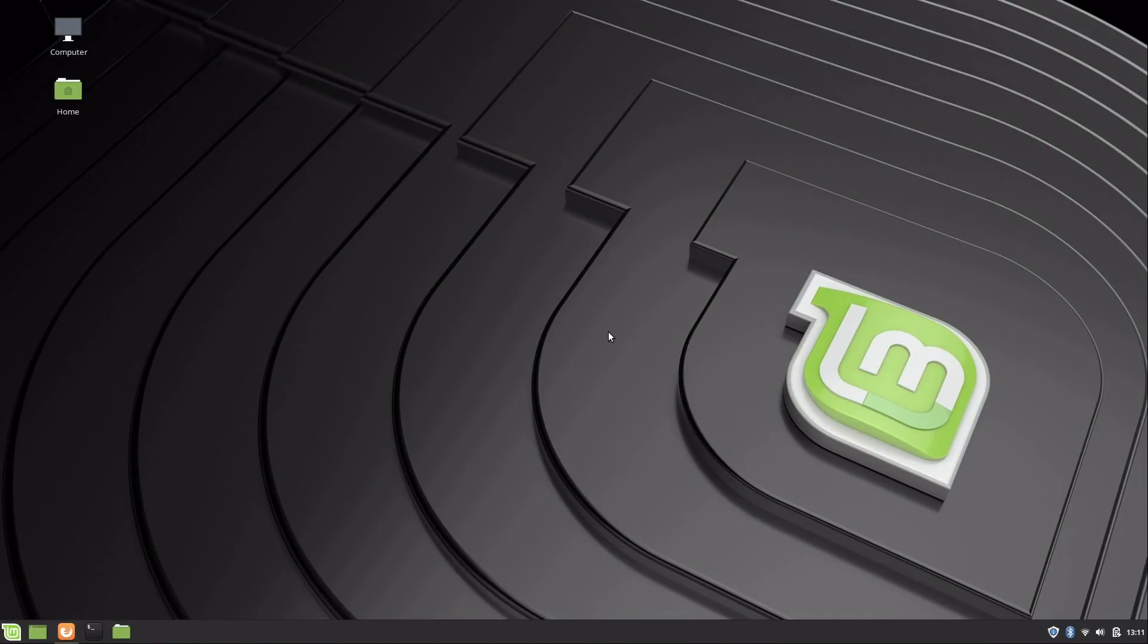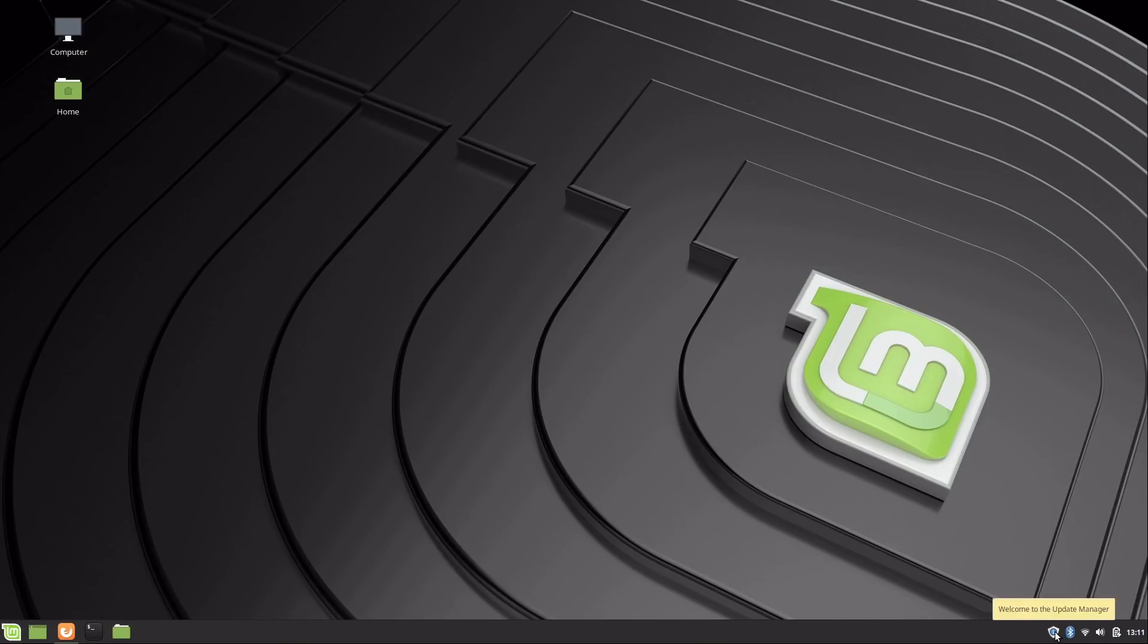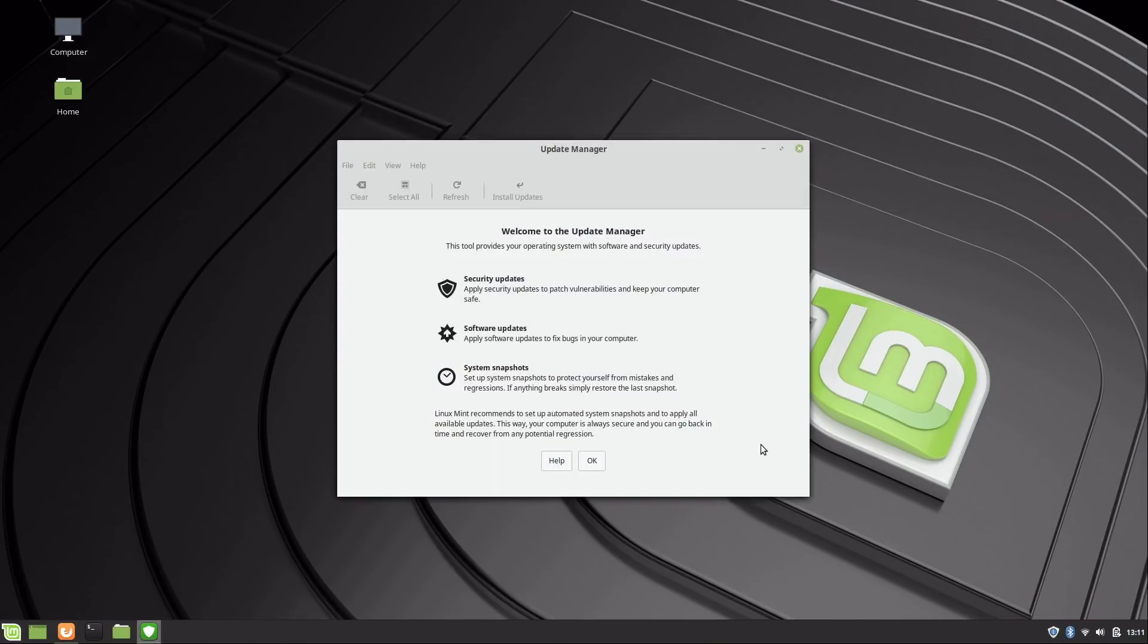Now the first thing we want to do, since this is a brand new installation, is install our updates. You've probably noticed this icon down here at the bottom. So I'm going to click on that, and this is basically our update manager. It gives you an overview—it has security updates, software updates, system snapshots, and things like that.